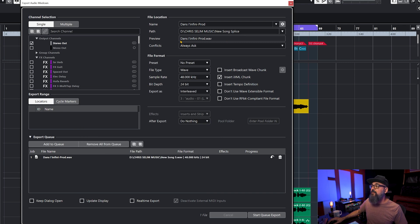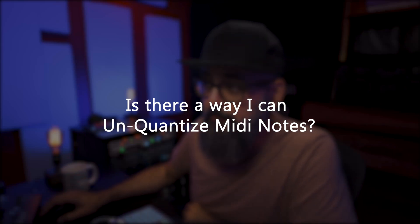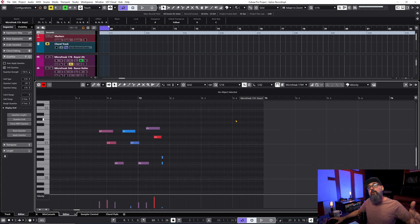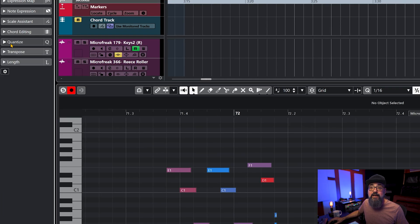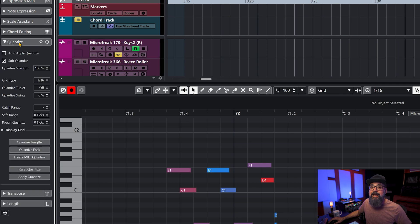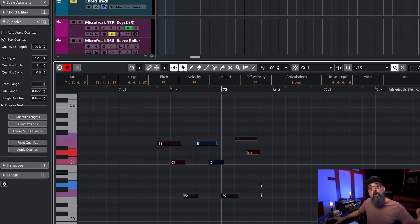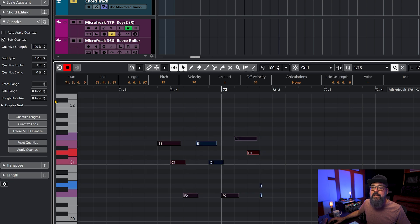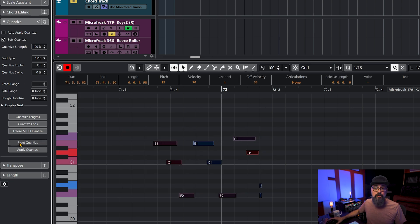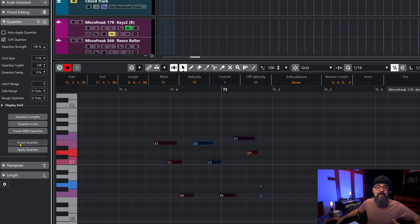On my end I always keep it set to 'Name' only, so the only thing showing up after I bounce is the name of the file, as shown in the preview. Now let's jump to question number three: 'Is there a way I can unquantize MIDI notes?' Yes, let me show you. I have these fully quantized notes. In the Inspector on the left side of the project window, open the Quantize tab, select the notes you want to unquantize, and click 'Reset Quantize.' It resets selected notes to the way they were originally played.